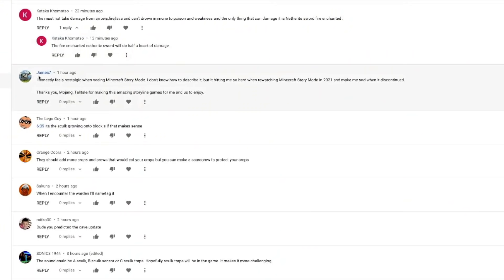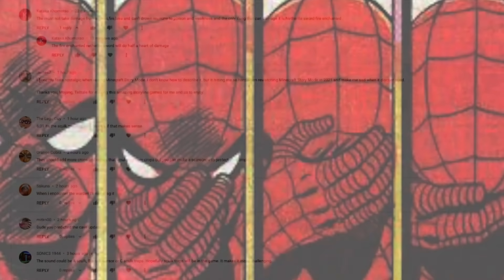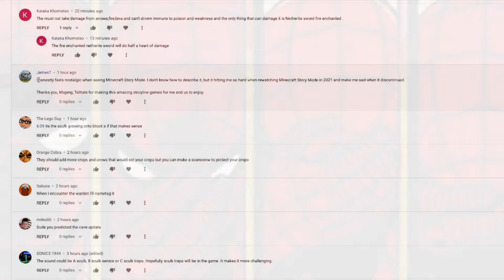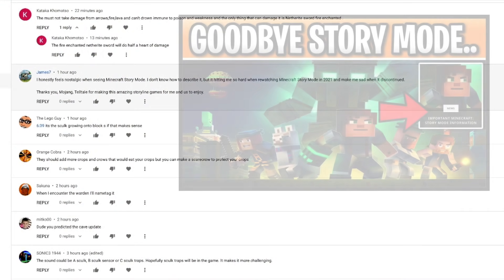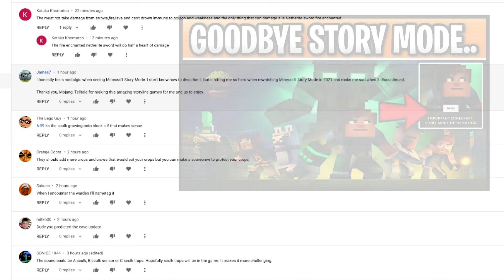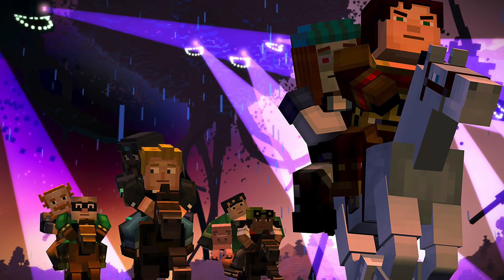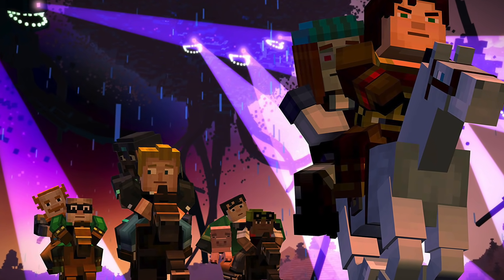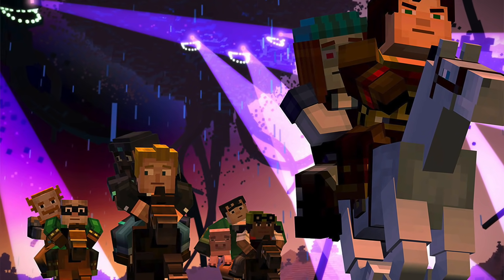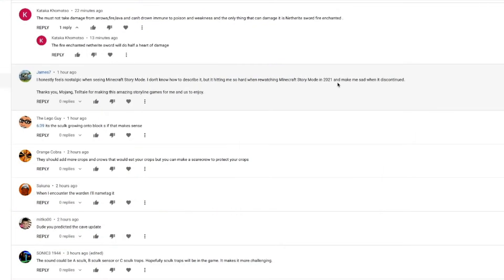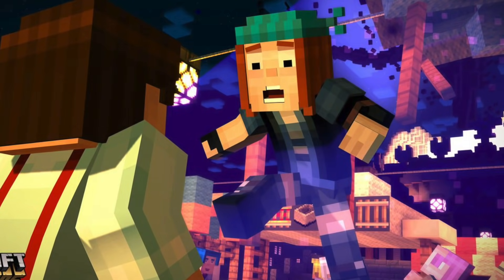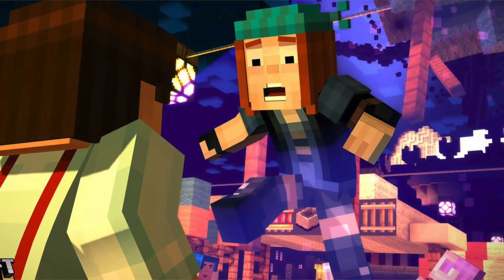I don't know. I feel like this is a bad idea. I don't even know how I got this idea to begin with, but I might as well just commit to it. So this comment is by James7 and it's posted on my Minecraft story mode is going away forever video. So RIP Minecraft story mode. Let me know if you guys actually played that game. It was fantastic. I honestly feel nostalgic when seeing Minecraft story mode. I don't know how to describe it, but it's hitting me so hard when rewatching Minecraft story mode in 2021. It makes me sad when it discontinued. Thank you Mojang Telltale for making this amazing storyline games for me and us to enjoy.